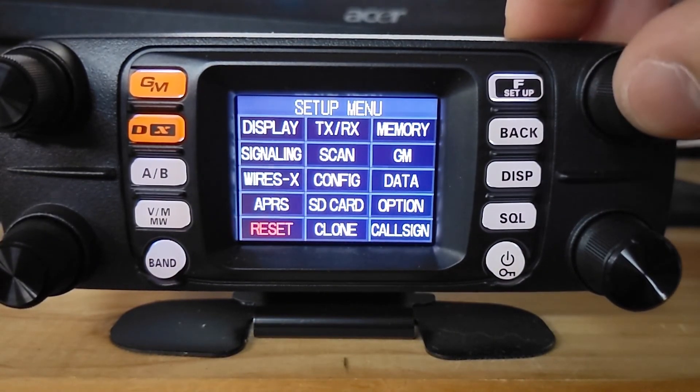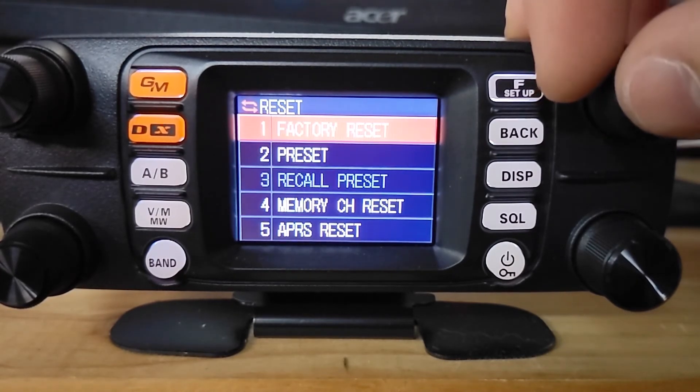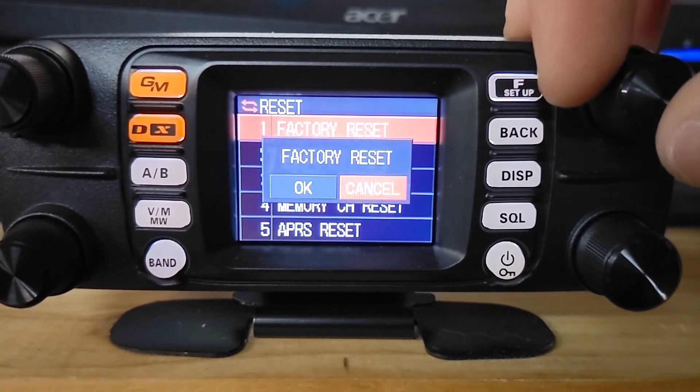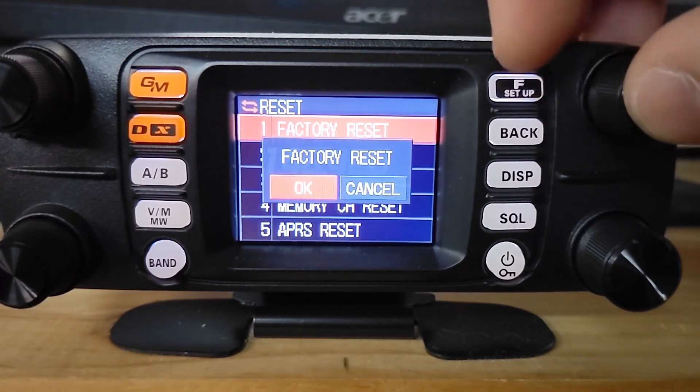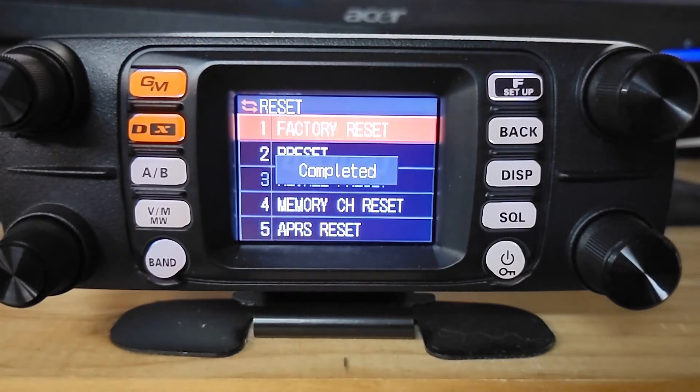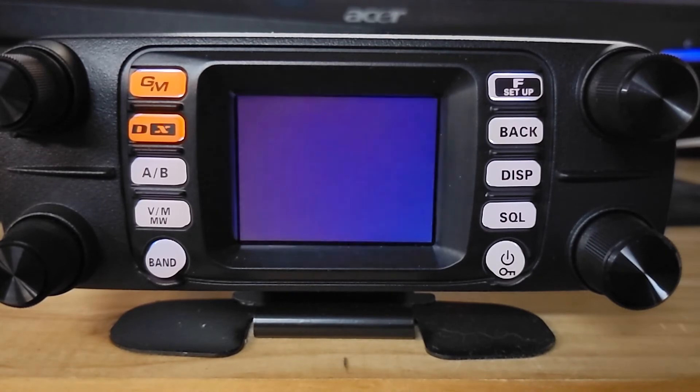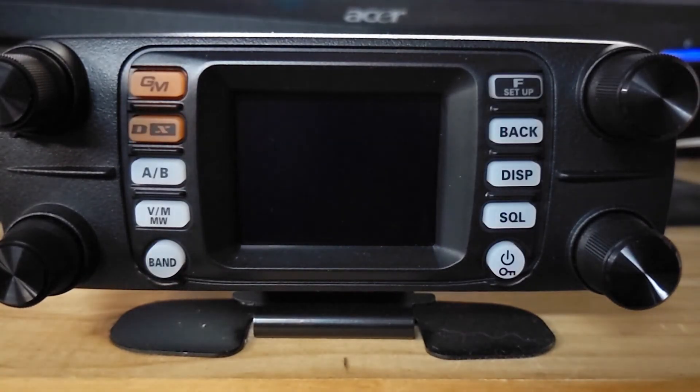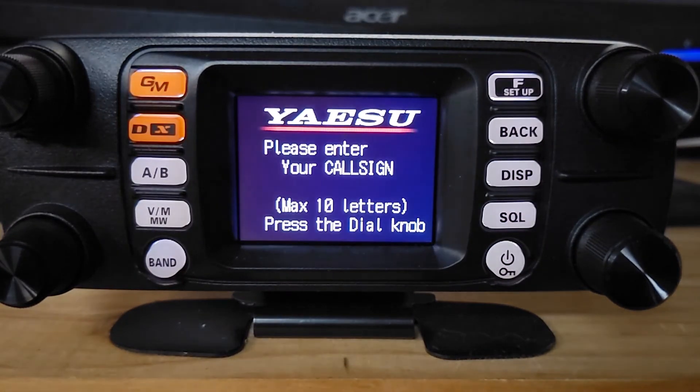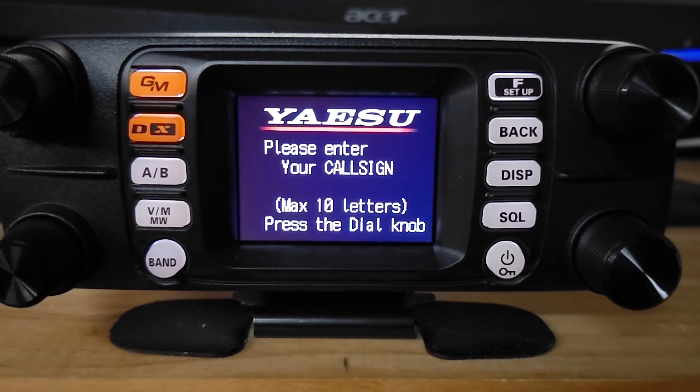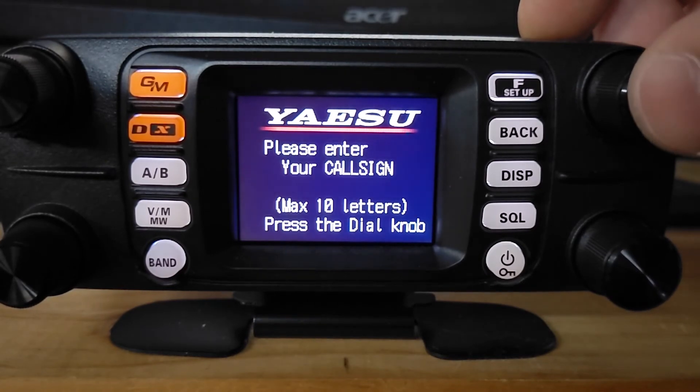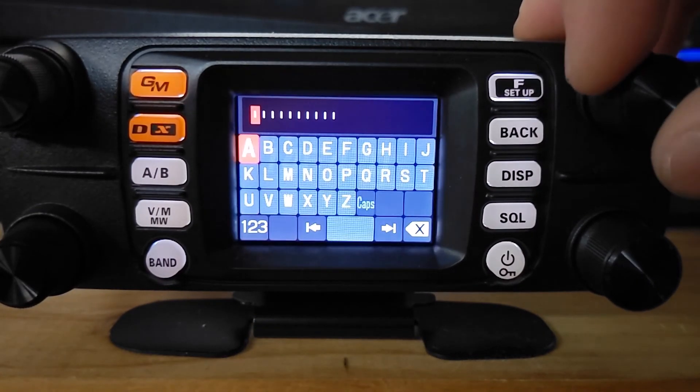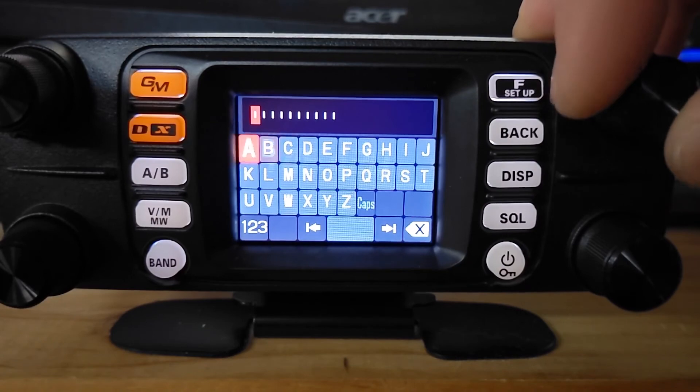Back in here, reset, factory reset. Complete. Shut off. And we're going to go through the whole rigmarole of putting our call sign back in. So we'll do that very quick.